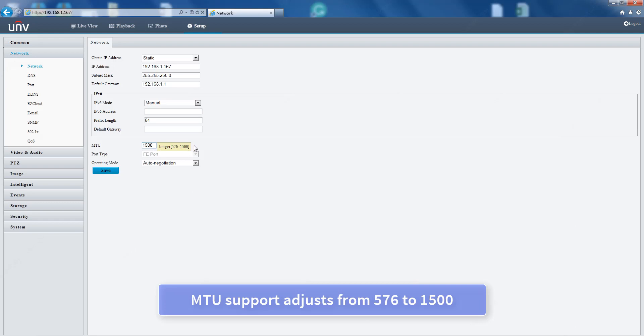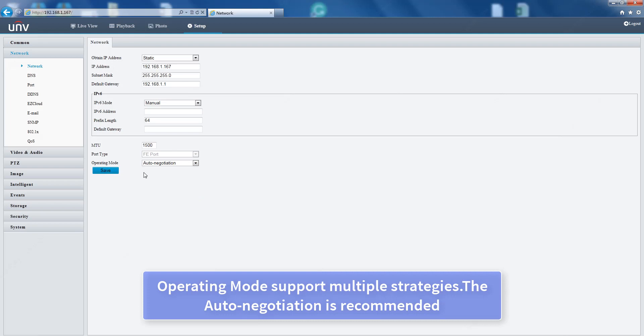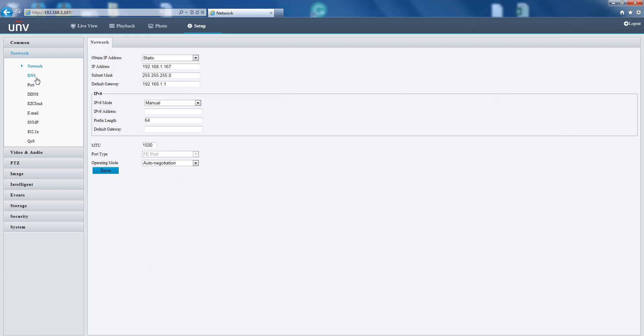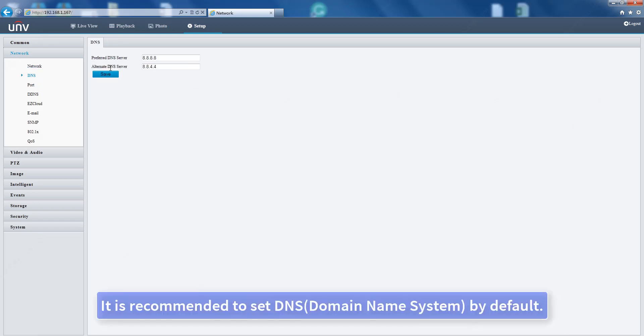MTU: supports values from 576 to 1500. Operating mode supports multiple strategies; auto-negotiation is recommended. It is recommended to set DNS (Domain Name System) by default.